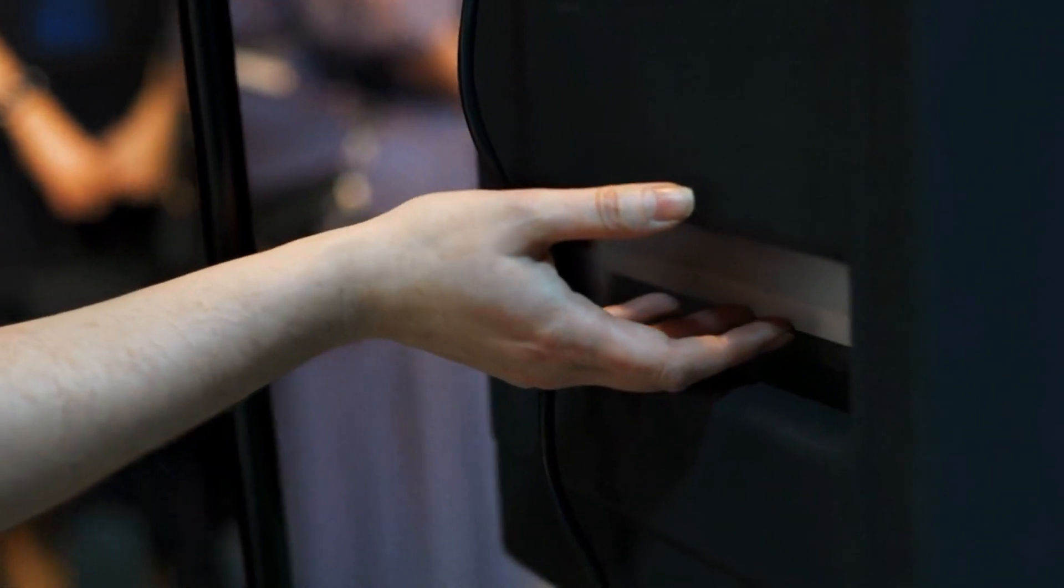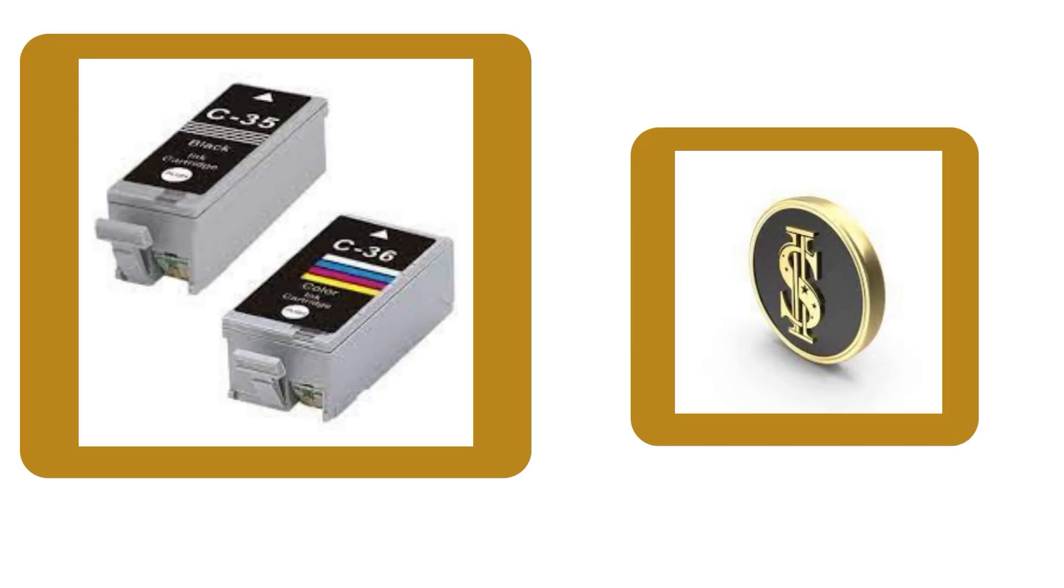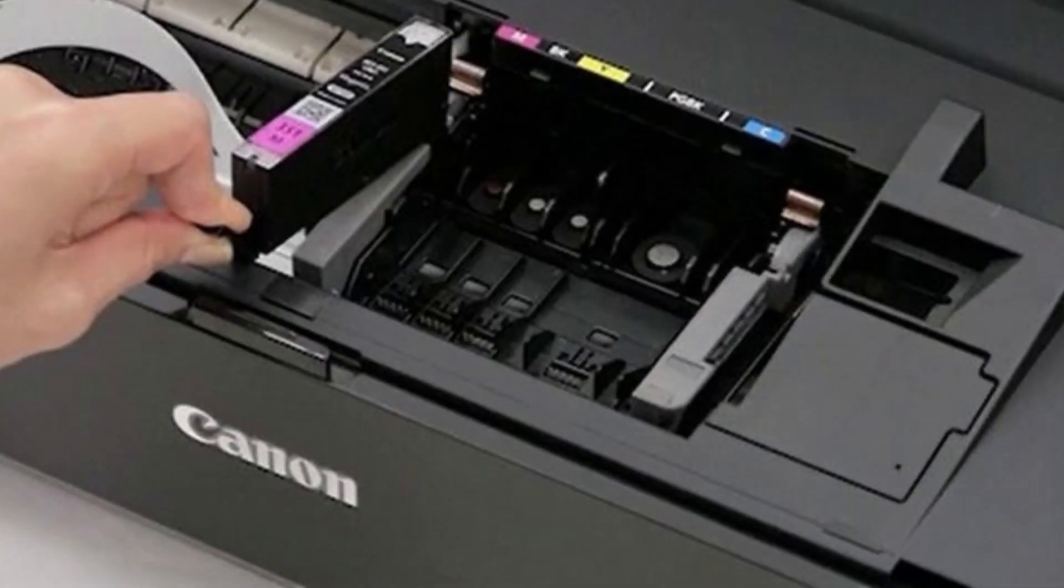Before investing in a product, you have to research whether it is beneficial and profitable for your business or not. There are many benefits of using recycled printer cartridges.